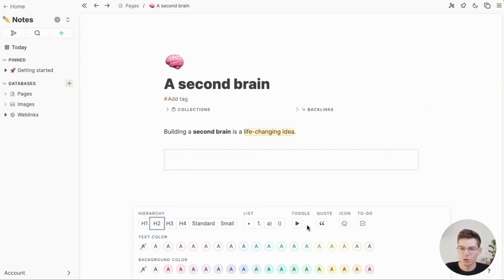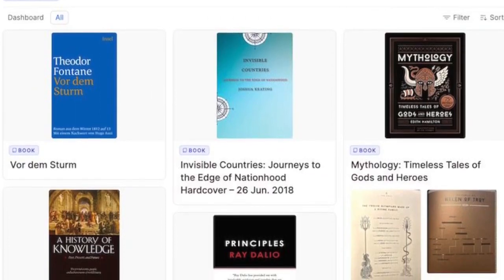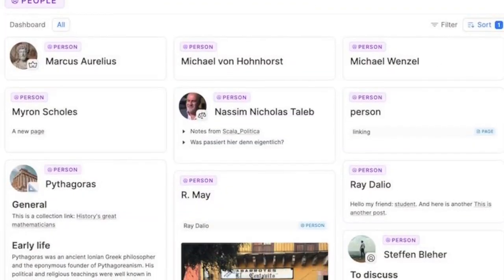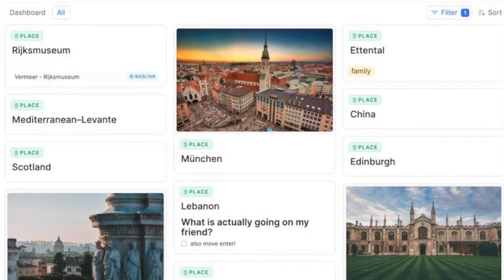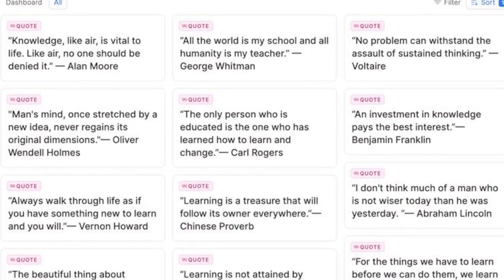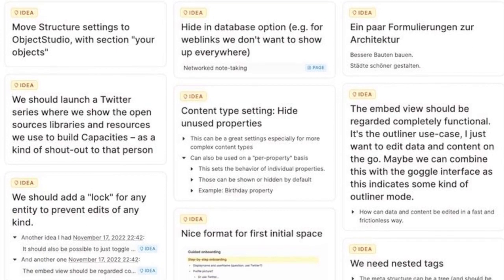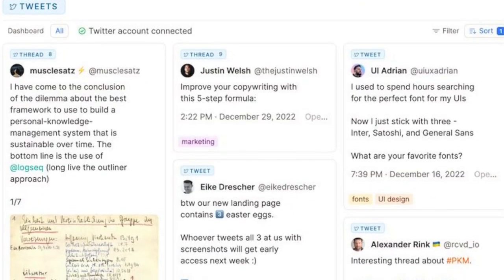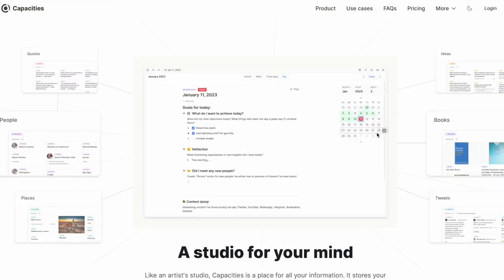Who is this best for? It's early days for the application, but it's best for those taking personal notes who want some structure without having to learn complex templates or build out configurations like in Notion. It's great for those who don't want an advanced PKM tool but also want the structure of a note-taking application with a bit more freedom.